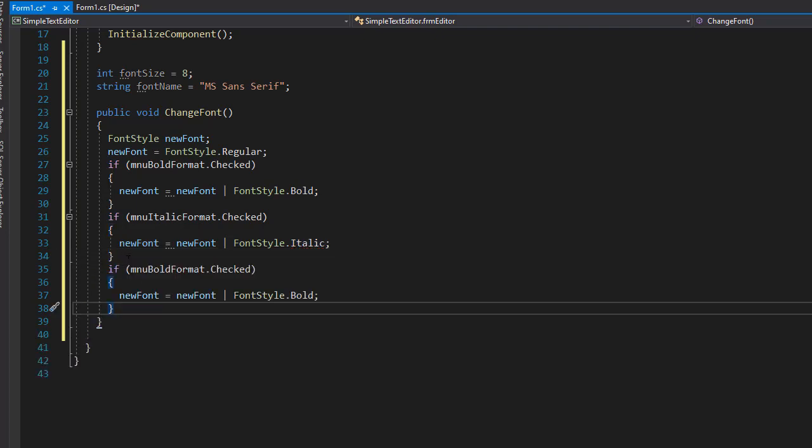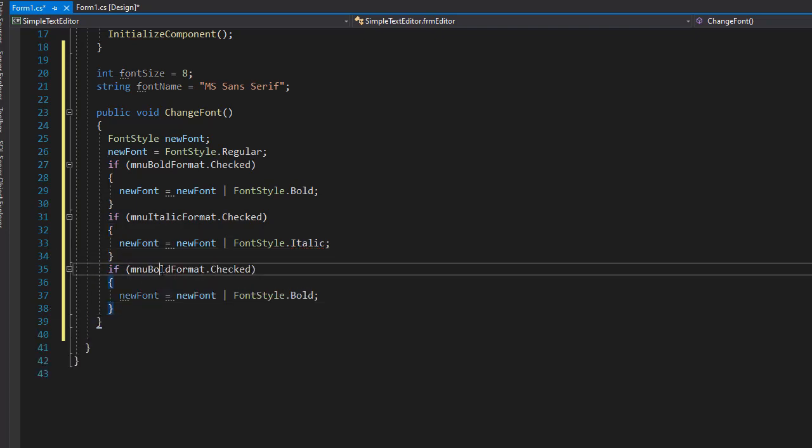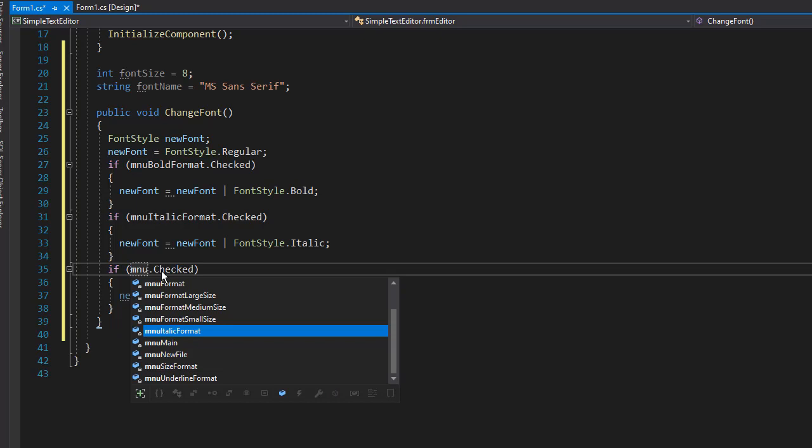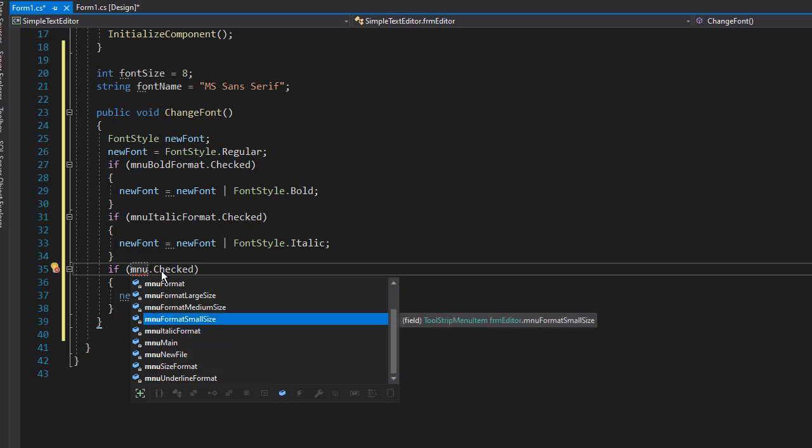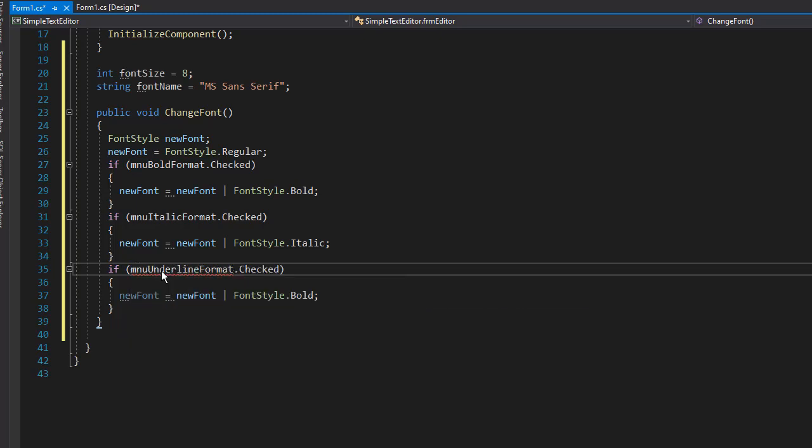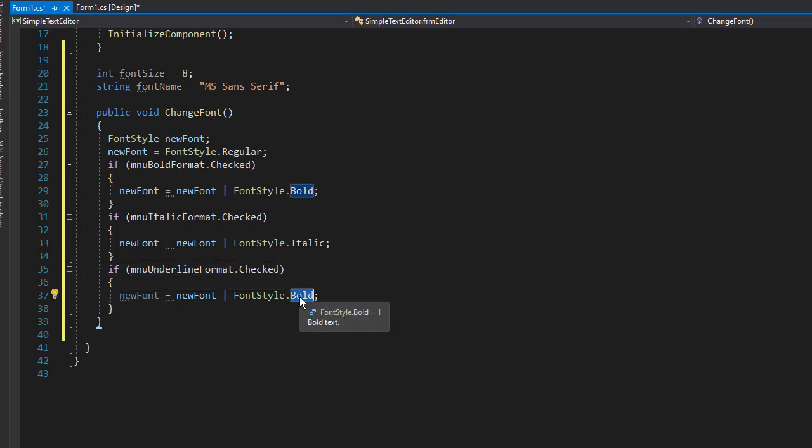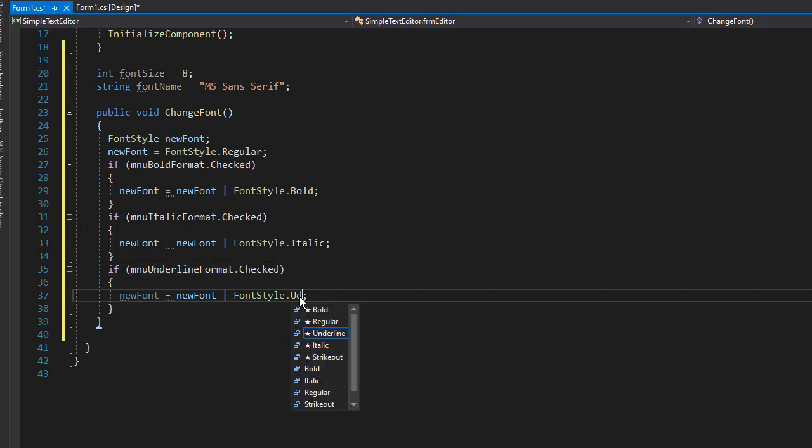And then we'll have the underline, so we'll check if the MNU underline formatting is checked. And if it is, then a fontStyle is going to be, of course, underlined.